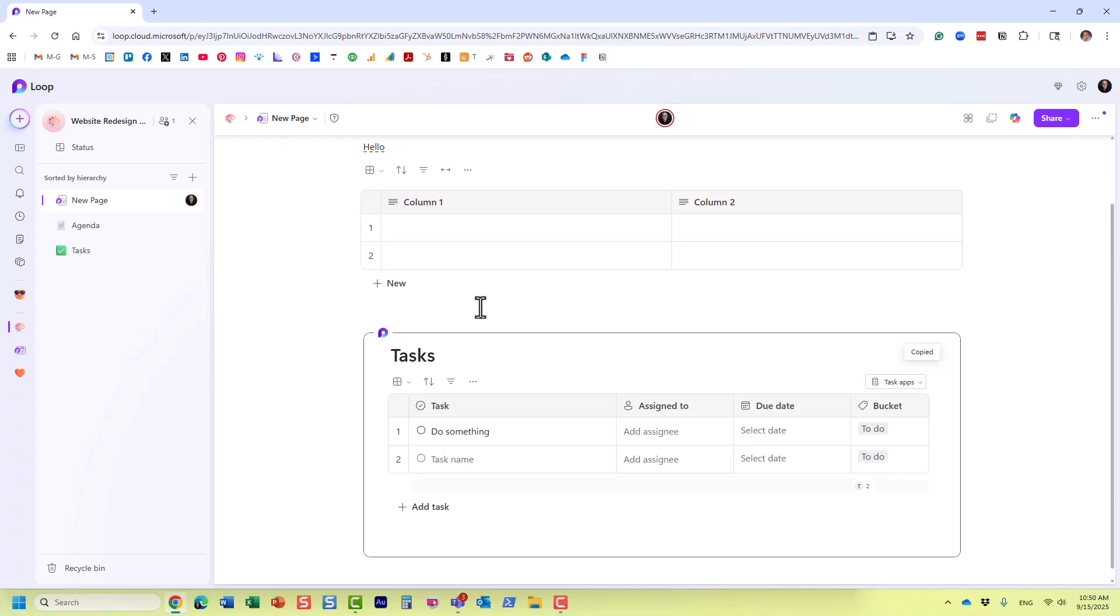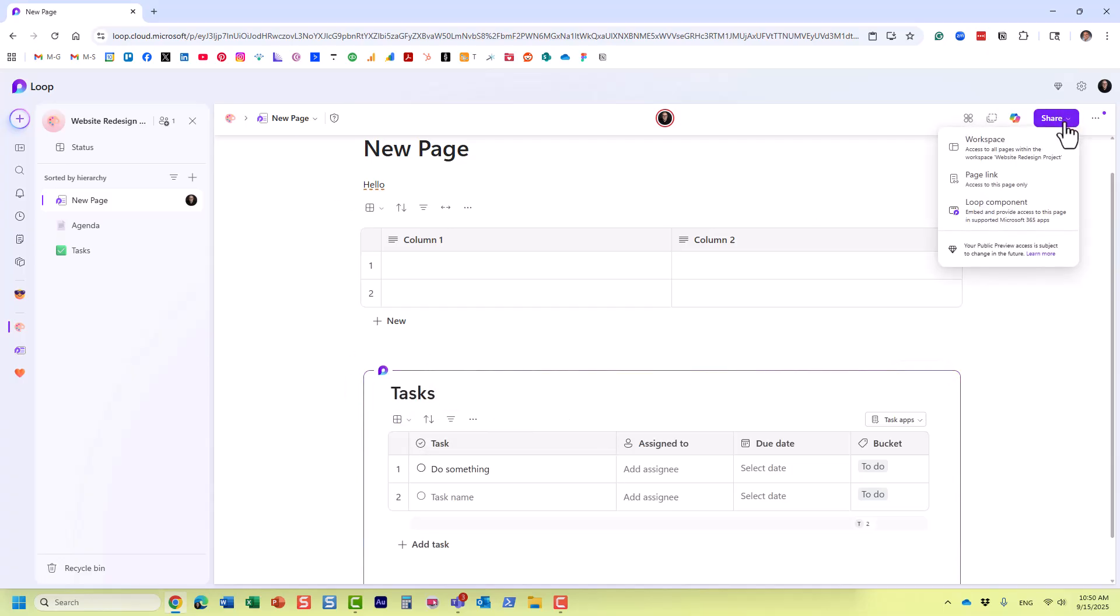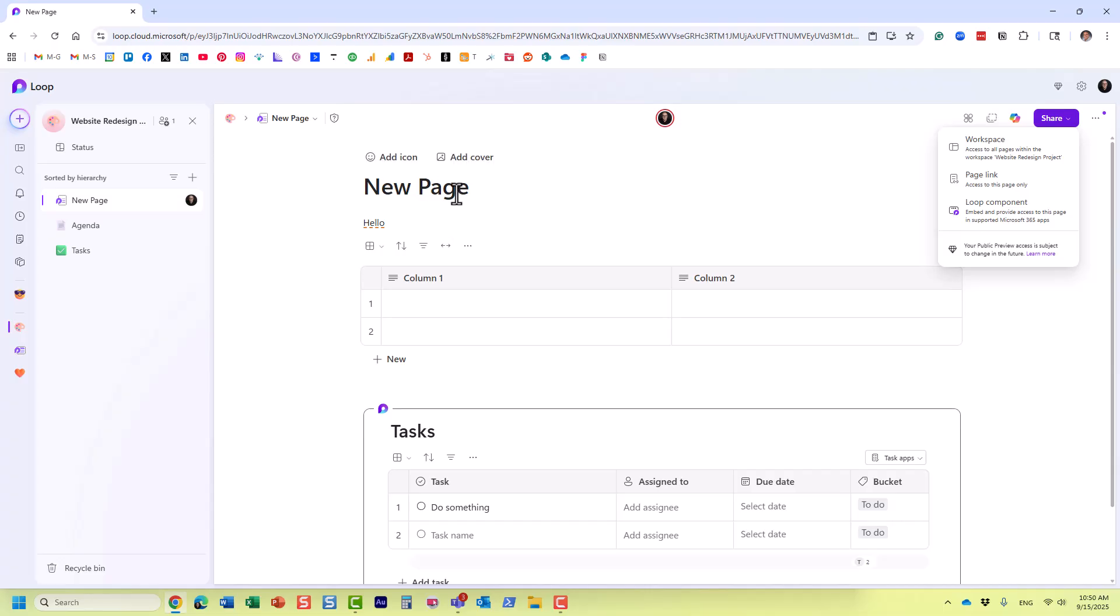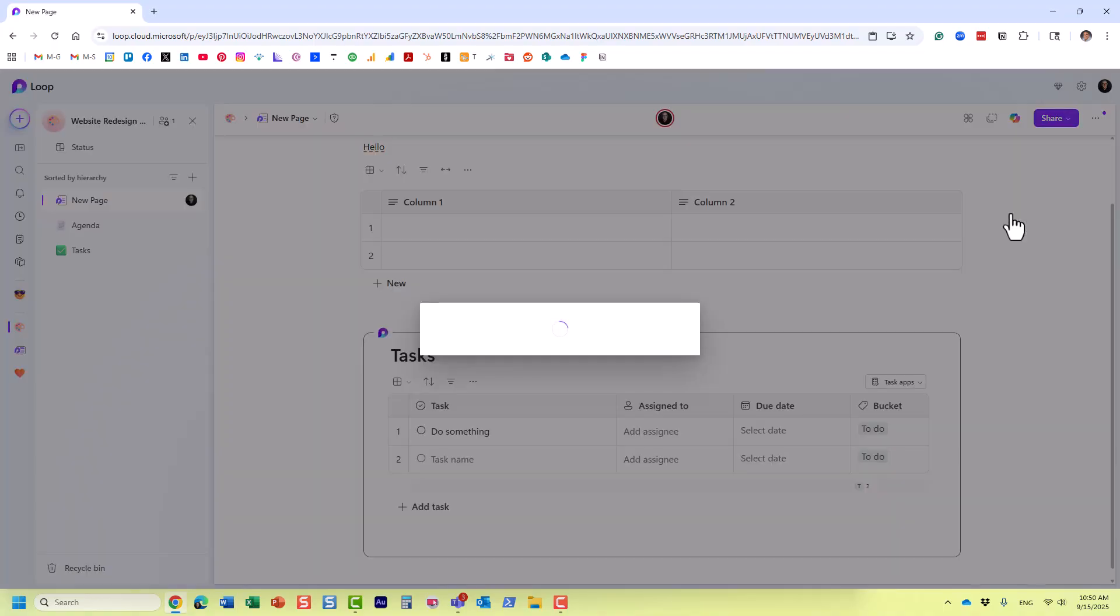By the way, you can convert not just a particular element to loop component, I can also convert a page to loop component. So if I want this entire page, let's pretend I have images and texts and videos and all these other elements and I want the entire page to be a loop component, so I can collaborate in real time, I can do that too.